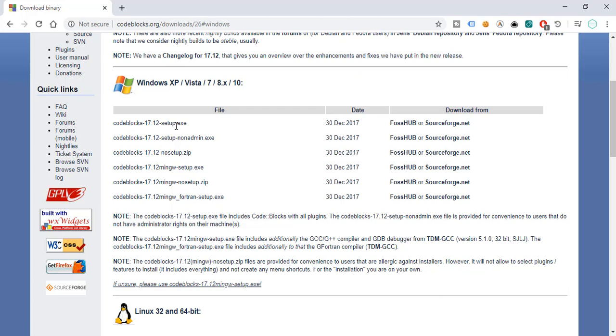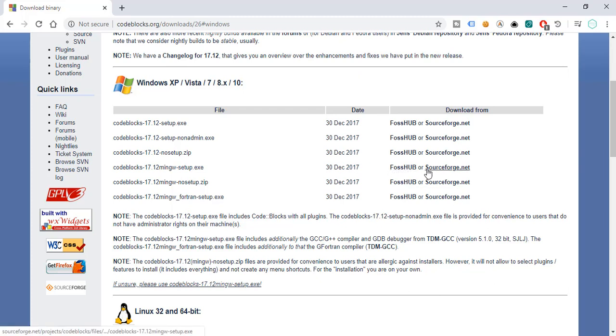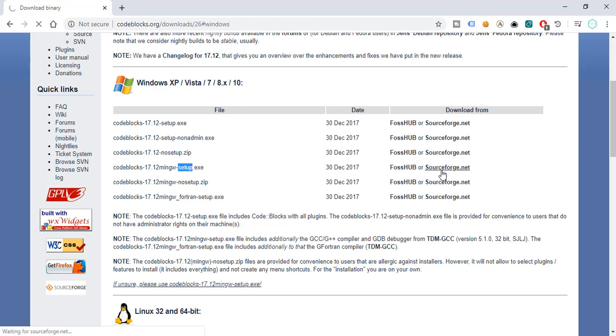Here we can see all the options for downloading CodeBlocks. We can download only the setup, the nonadmin version with no setup, or CodeBlocks with mingw setup. You can download this particular one, CodeBlocks. The current version is 17.12 mingw-setup. We can download it from SourceForge or FOSS Hub. Let's just wait for the download to complete in order to install this IDE.